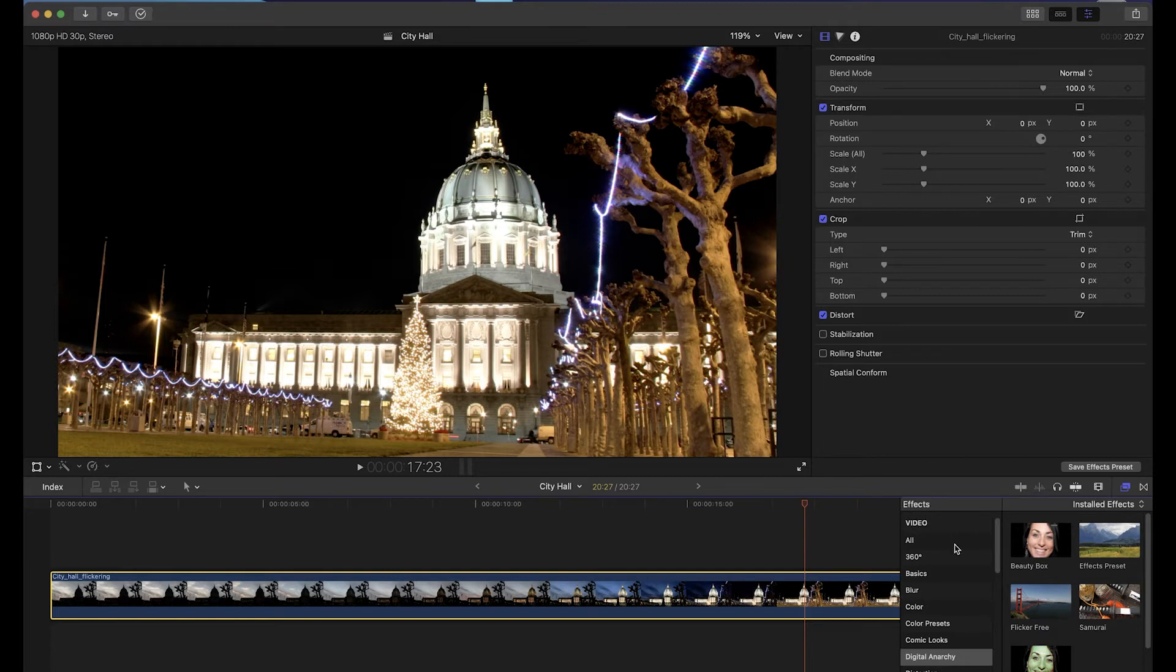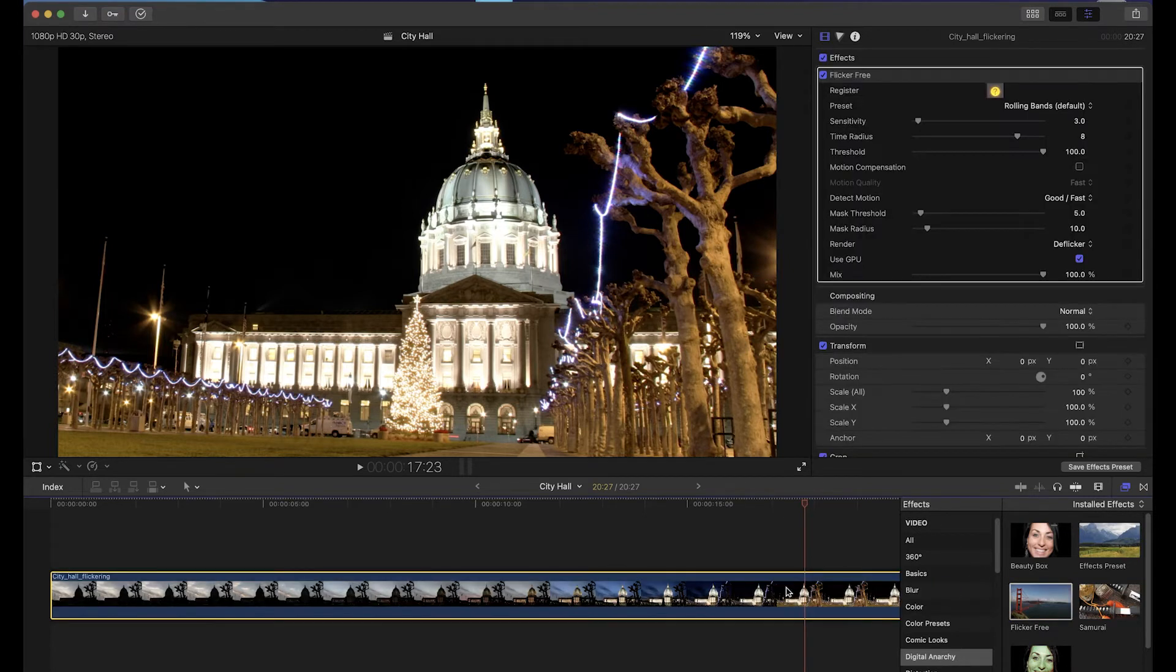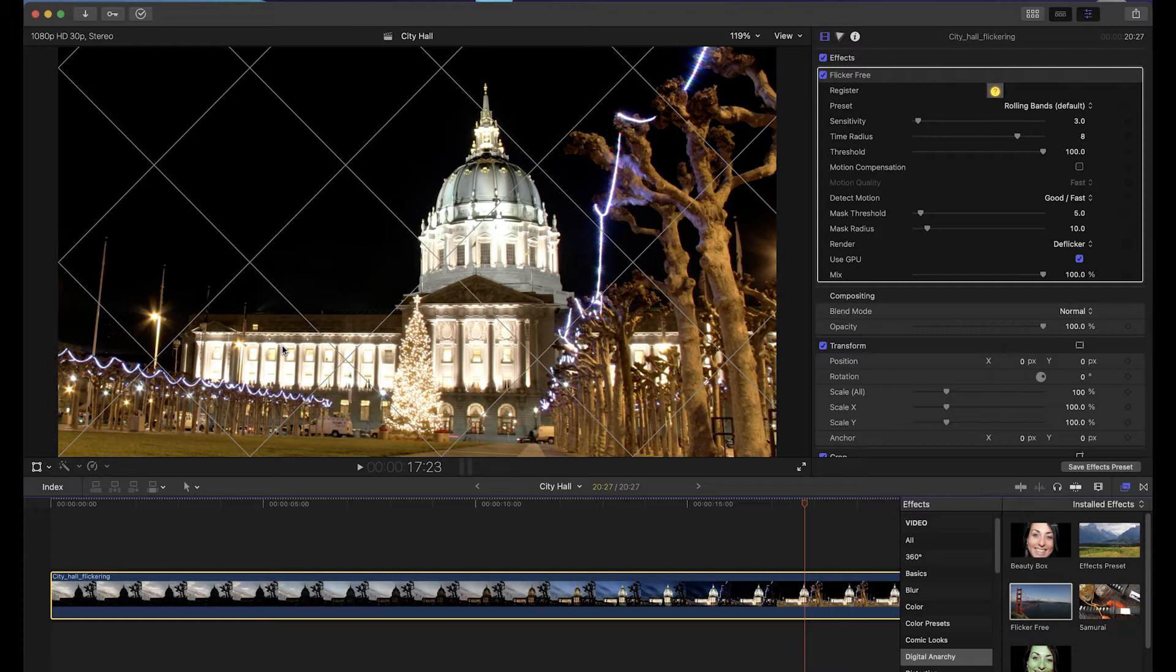The demo version of Flickr Free has watermark lines so you can try Flickr Free to see if it fixes your footage before deciding to buy it. Buying a license gives you a serial number that removes the lines.